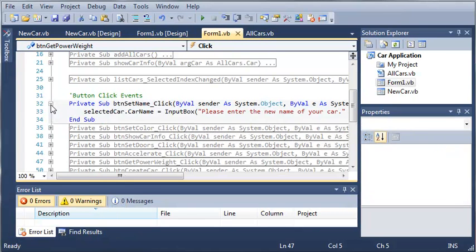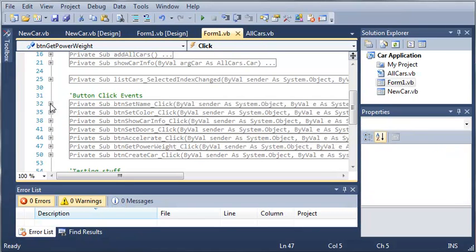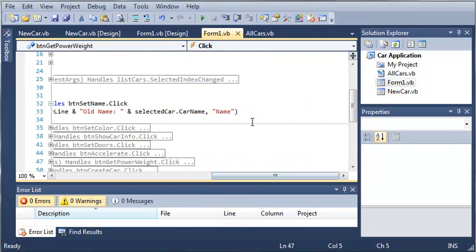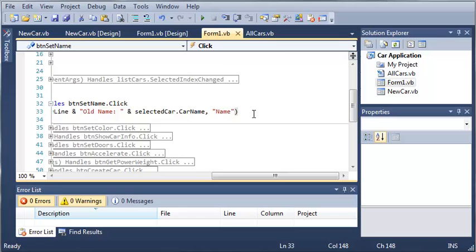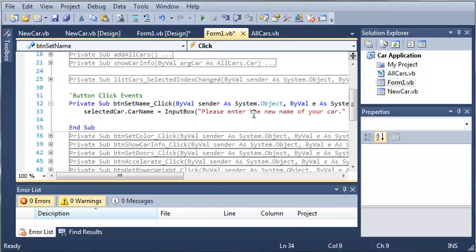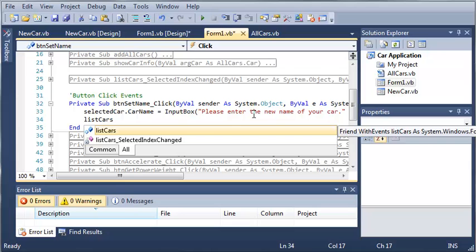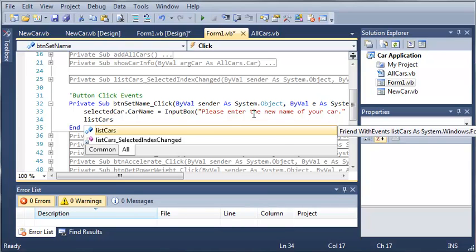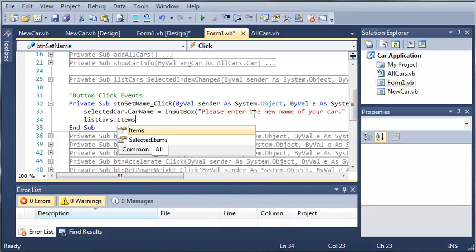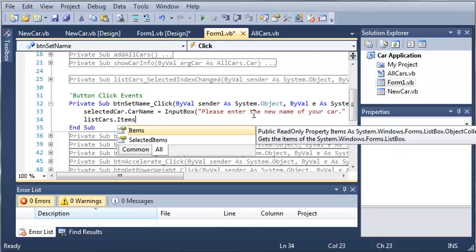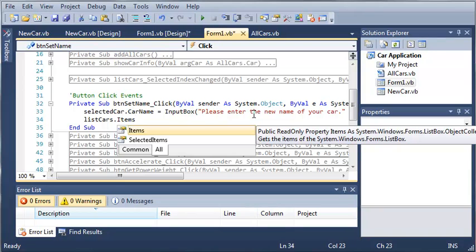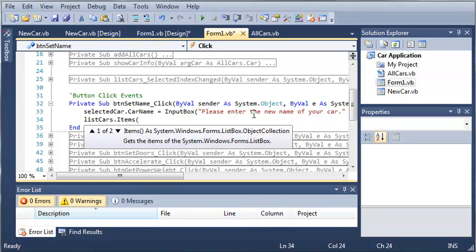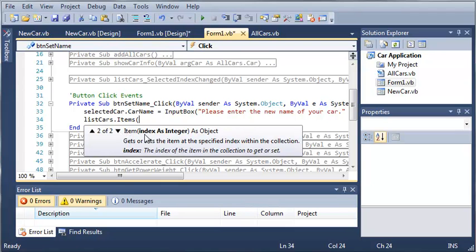So let's come over here to button set name. Whenever they set the name of their car, what we want to do is update that name in the list box. We'll start off by accessing our list box: listCars.items. And now what we can do is add some parameters. You can see that if we arrow down here we get index as integer.